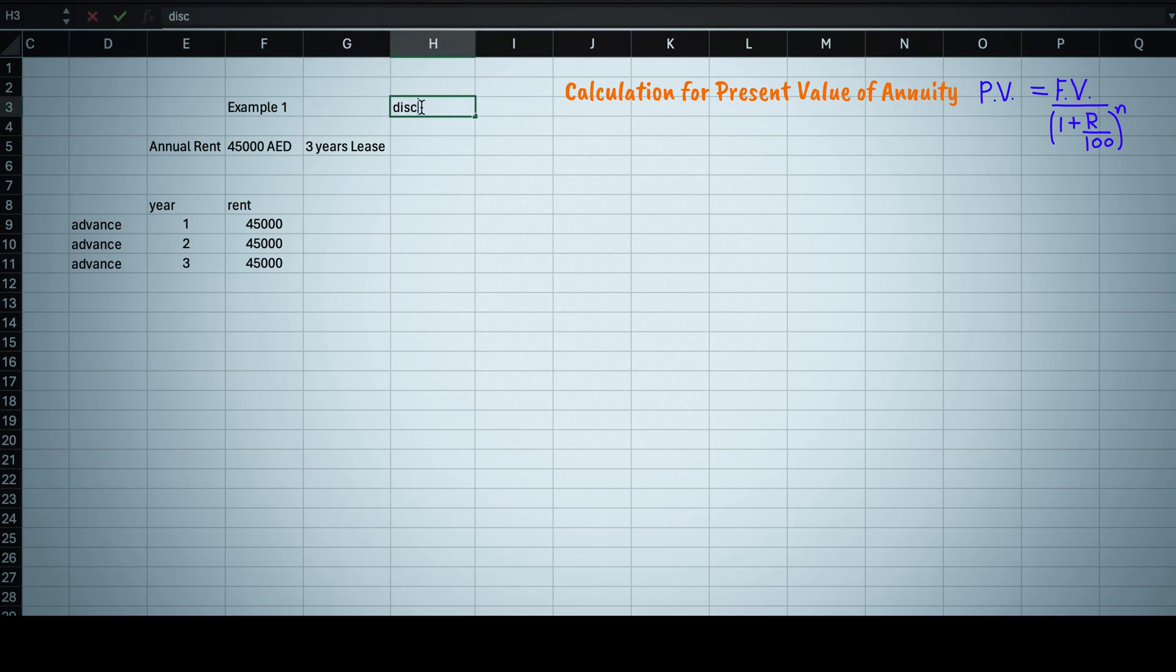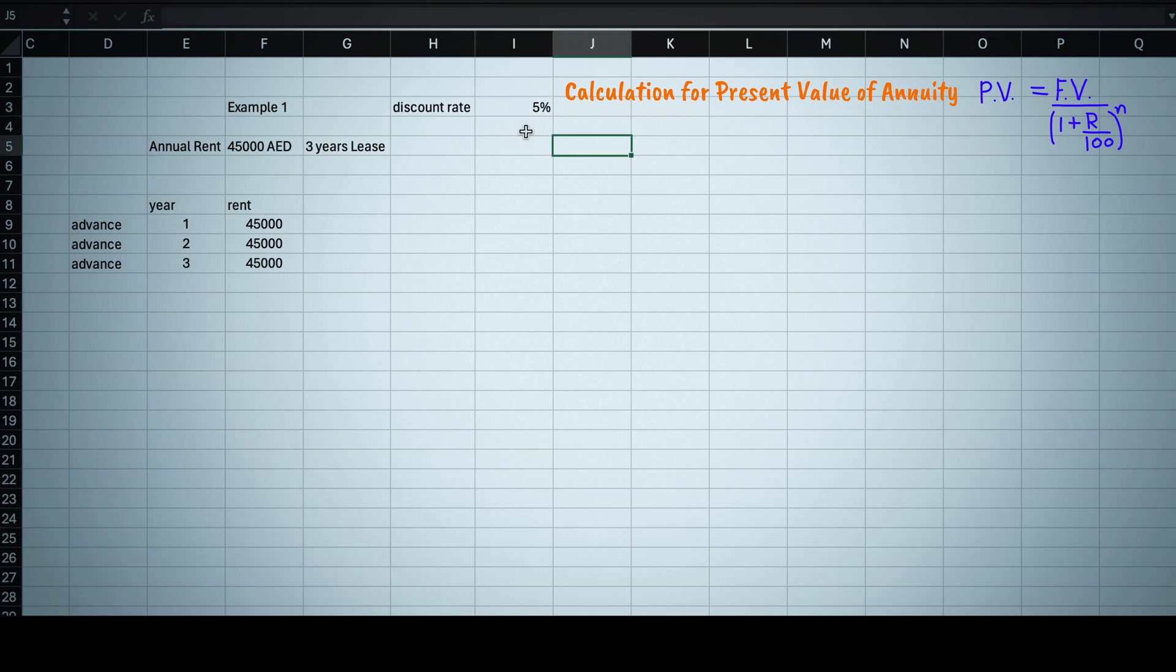Let's also write down the discount rate here as 5 percent, because this is the minimum rate I'm guaranteed to generate in a year from any other safe asset than property in UAE. So you can say this is the return I am expecting. Same discount rate we will use throughout the video.